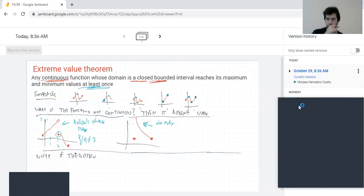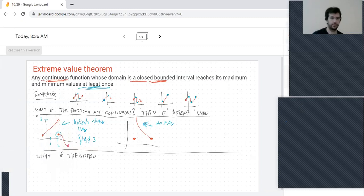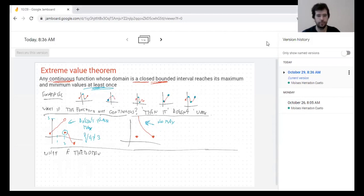The question was: what happens if the domain is not closed? I'm claiming this theorem needs some things to work, and I'm checking that we do need all of these things.